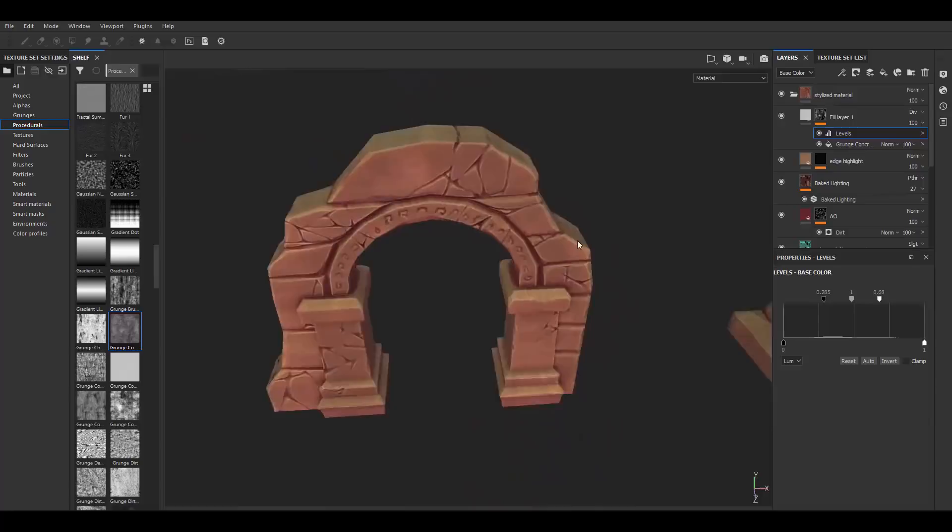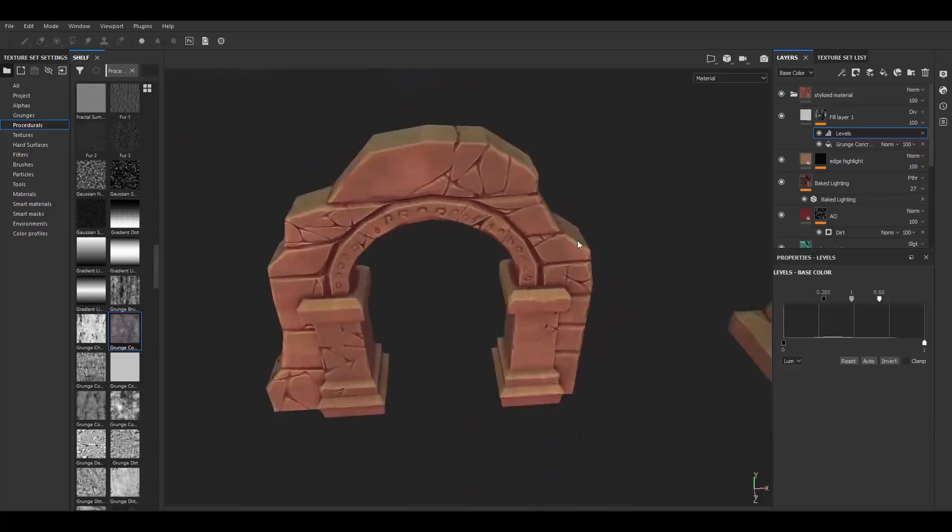Did you like the finished model? Do you want to learn how I made the stylized material I always use in all my models? Check the link in the description below to learn how to make it from scratch with my step-by-step tutorial on how to make a stylized material within Substance Painter.